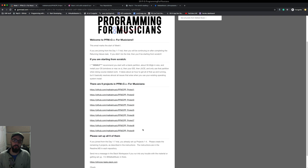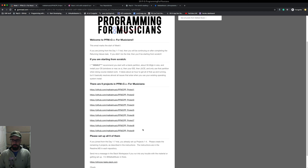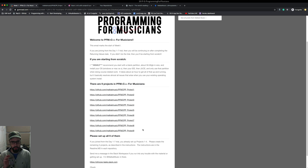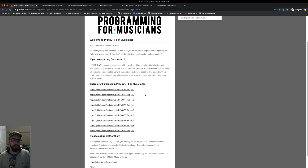Hey folks, welcome to Programming for Musicians. In this video we are going to cover setting up the nine projects that you're going to work on in this course. I'm also going to cover how to let me know in the Slack workspace that you have set them up, that you have invited me to collaborate on them, as well as invited me to collaborate on the Replit so that way I can set them all up with the project parts so you can get started working on those.